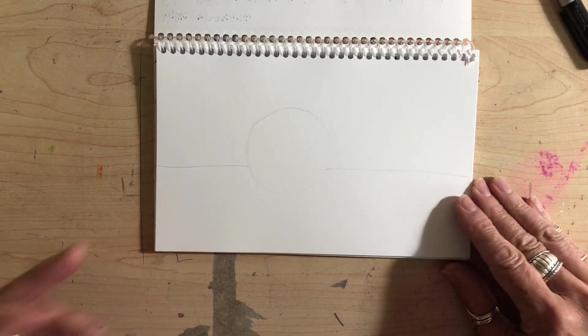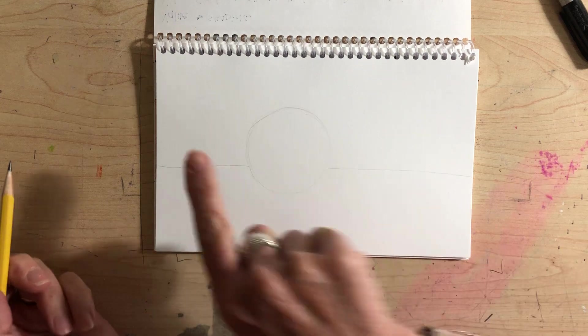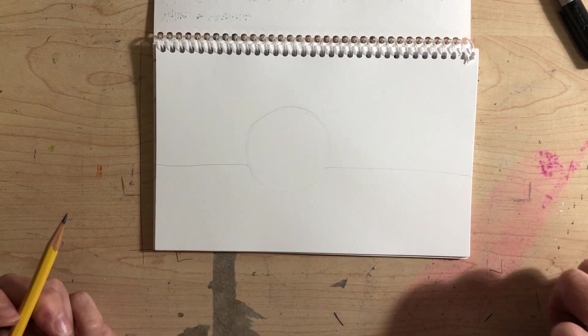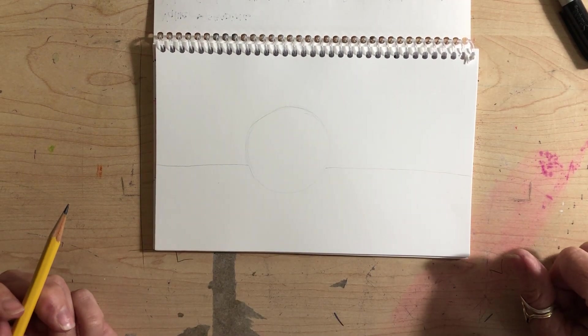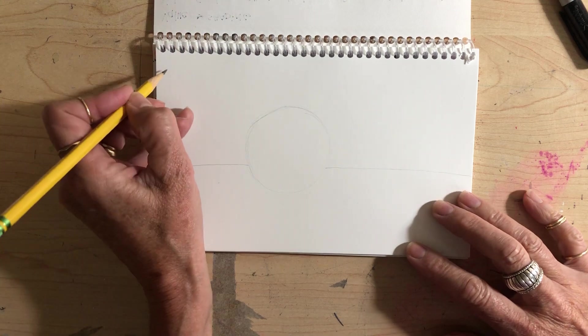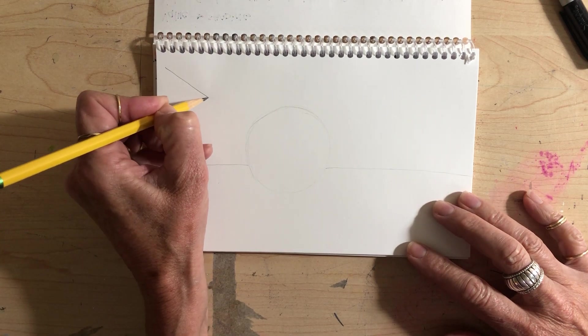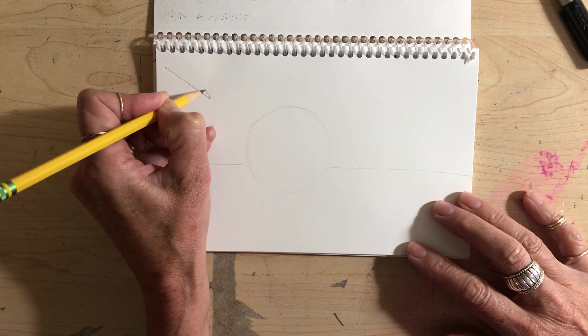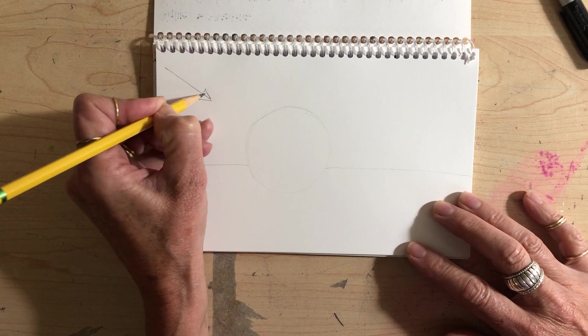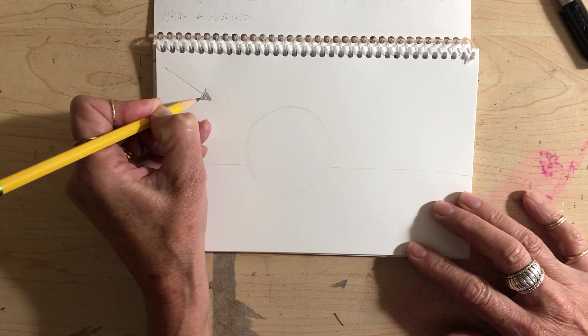The next thing you need to do is decide which side of the paper your imaginary light source is coming from. I'm going to decide that mine is coming from over here, and I'm going to put an arrow right here for you, but you don't have to put the arrow in if you don't want to.